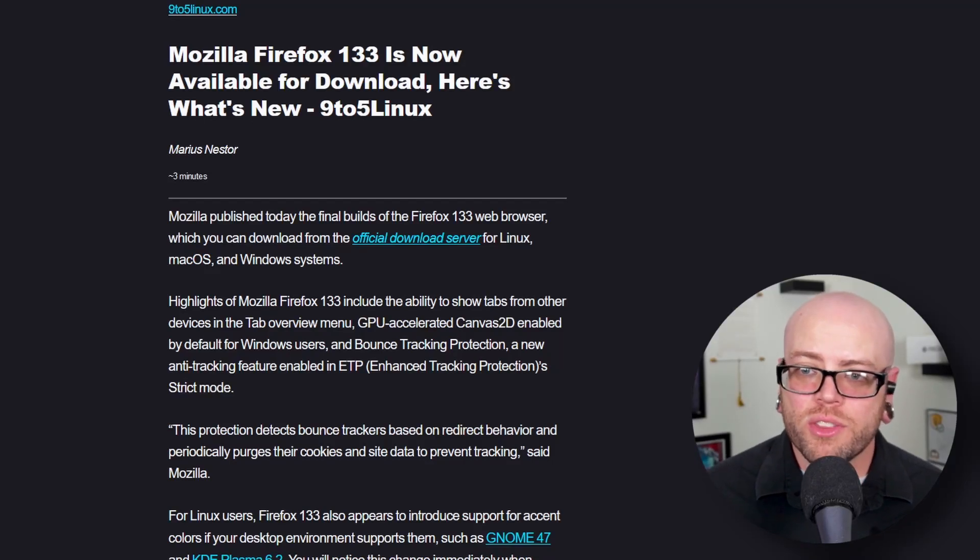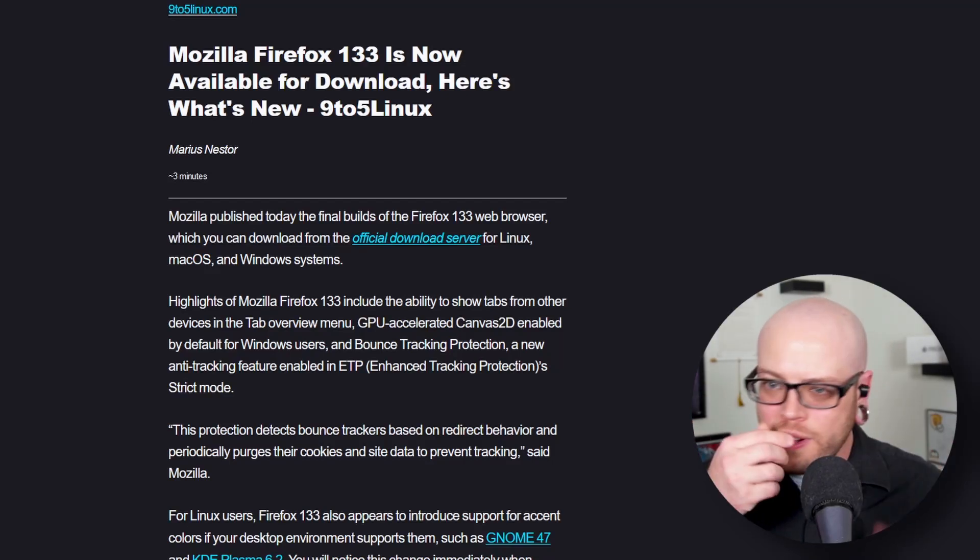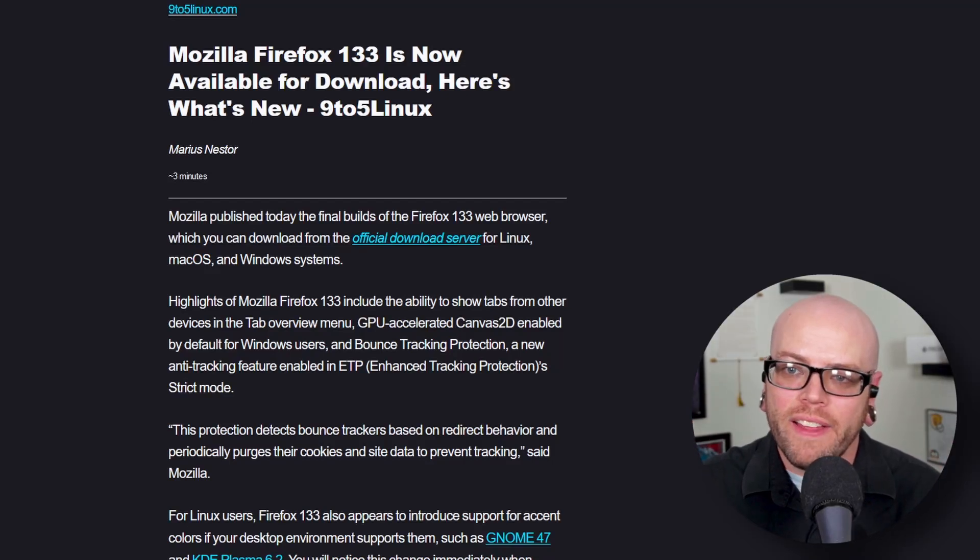Mozilla Firefox 133 is now available for download. Here's what's new, here's a summary.